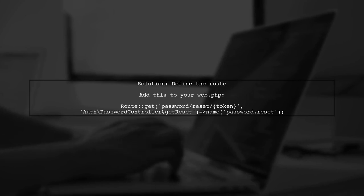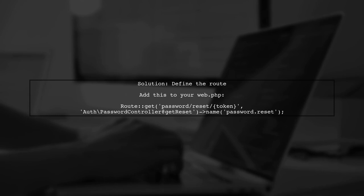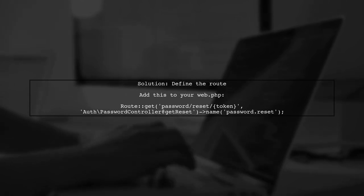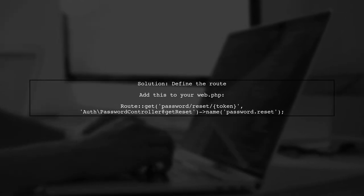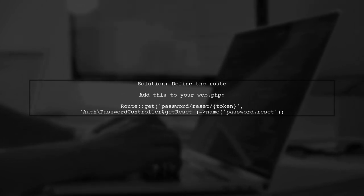In Laravel, the password.reset route is typically defined in the routes file. Since you're creating your own routes, you need to ensure that the route names match what Laravel expects.